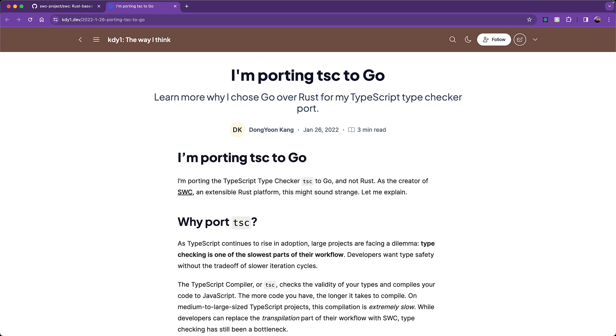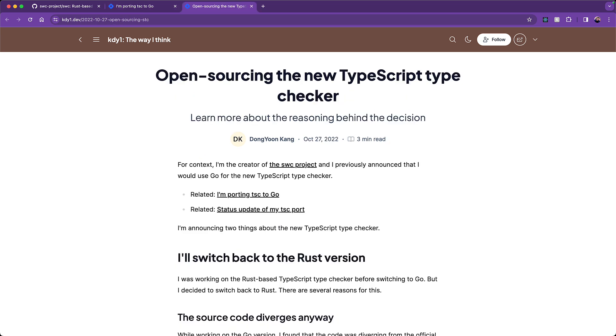However, simultaneously maintaining SWC and this new port in Go was just not maintainable, so he decided to go back to just using Rust and bite the bullet and hammer through and find a way to recreate the TypeScript type checker in Rust.